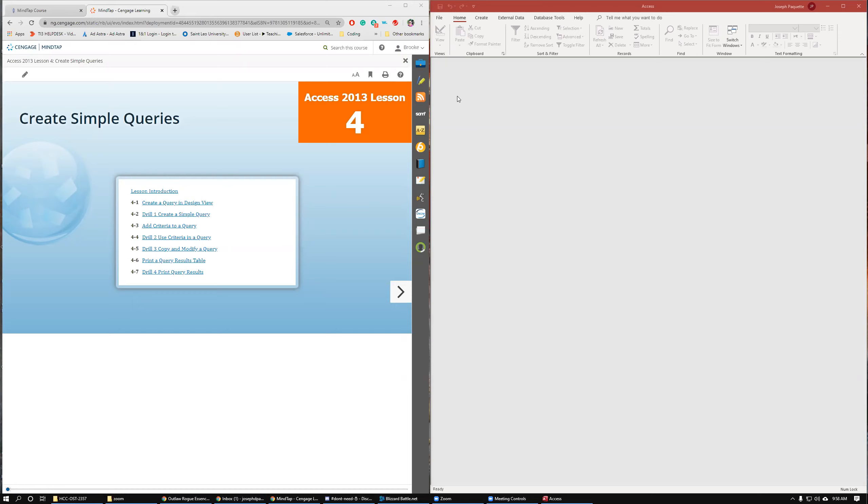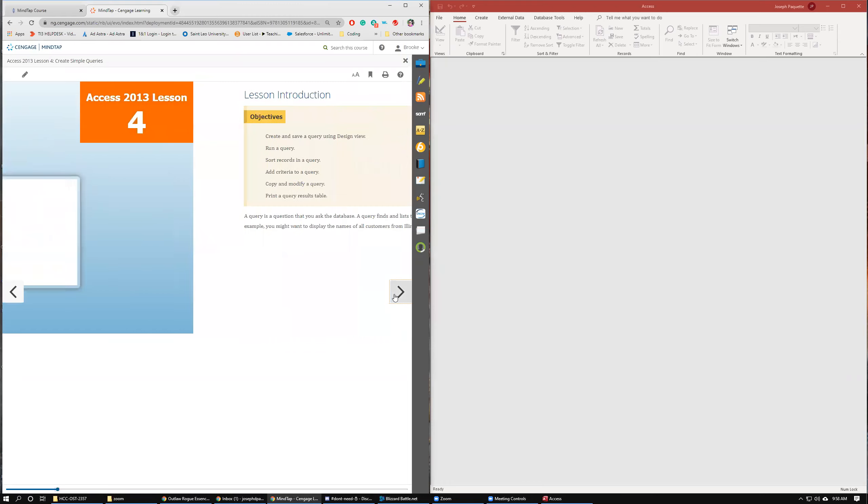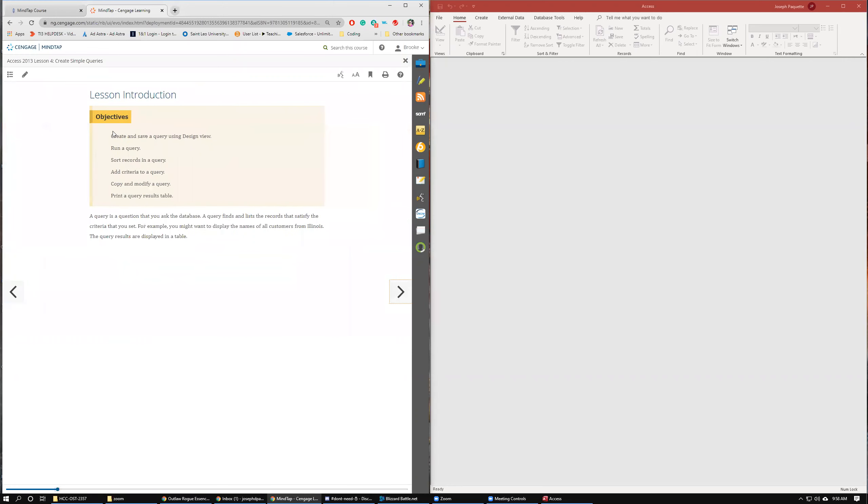Hello everybody, and welcome back to another OST-2357 Access 2013 tutorial. This is Lesson 4, Create Simple Queries. Here's our steps. We're going to create and save a query using Design View, run a query, sort the records within the query, add criteria to a query, copy and modify a query, and then print the query results.